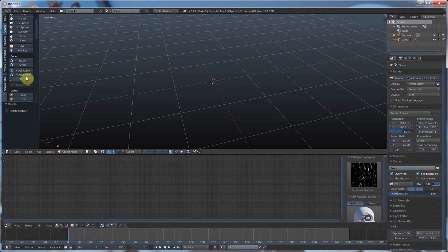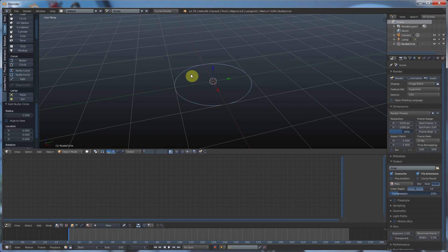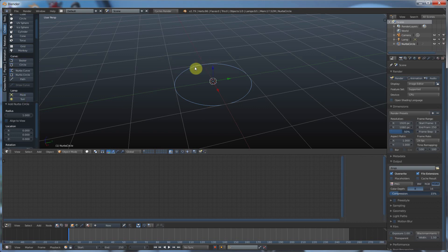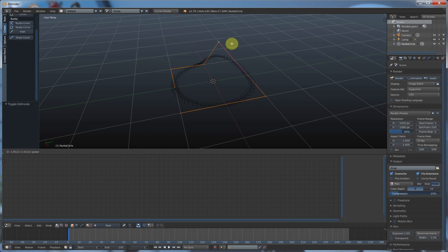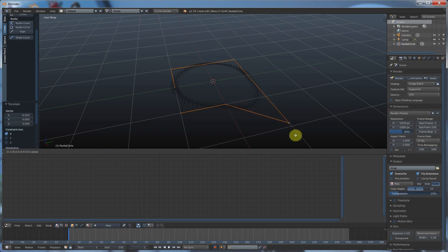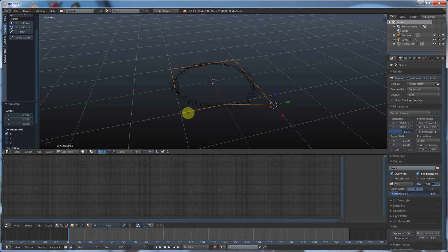And it works the same with the NURBS circle. A NURBS circle is different than the Bezier circle because the NURBS circle just draws a box around your object and you manipulate the curves by pulling and pushing on the box.